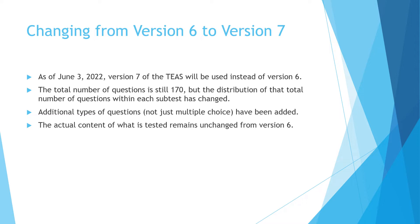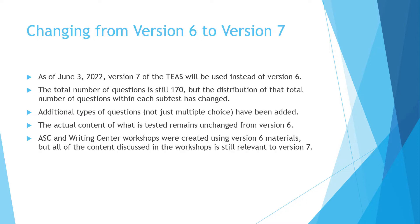So the workshops that the ASC and the Writing Center created that are available within this info guide are still relevant and they're still helpful. So please look at all of those subtest workshop videos and you're going to get a lot of great information to help you get a better score on the test.